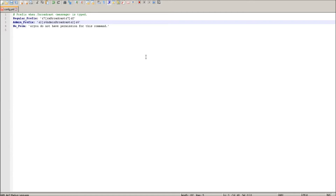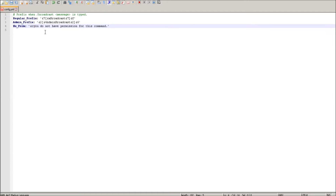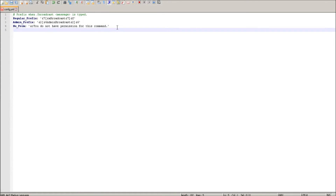Let's change that to orange text, which is ampersand 6. If you weren't aware, there's also a no-perm text that you can change. Let me go ahead and capitalize this Y, and that's pretty much it — all set up.